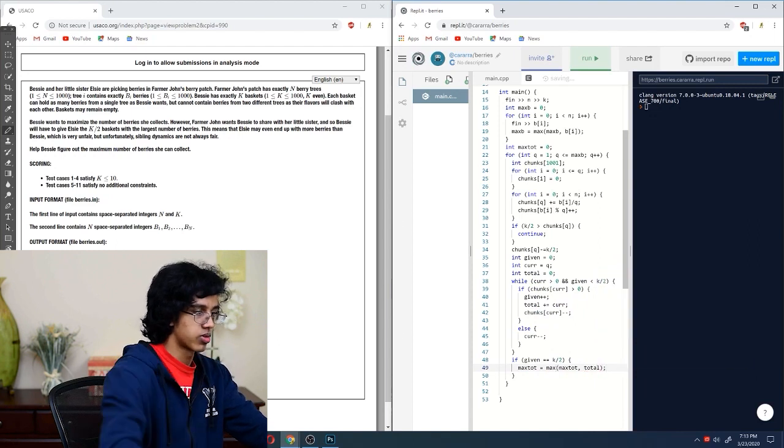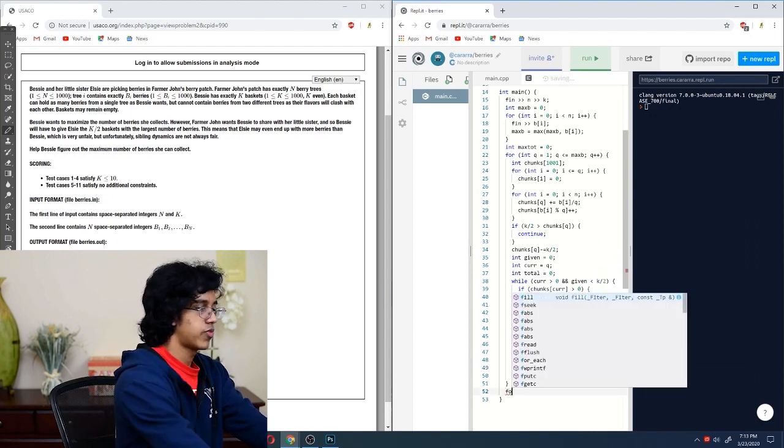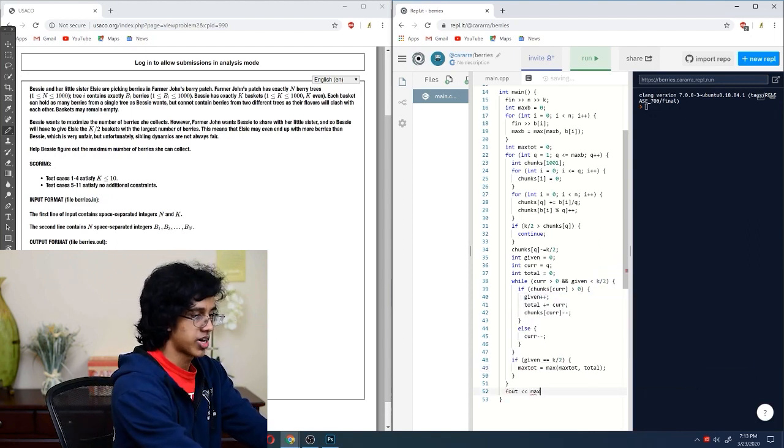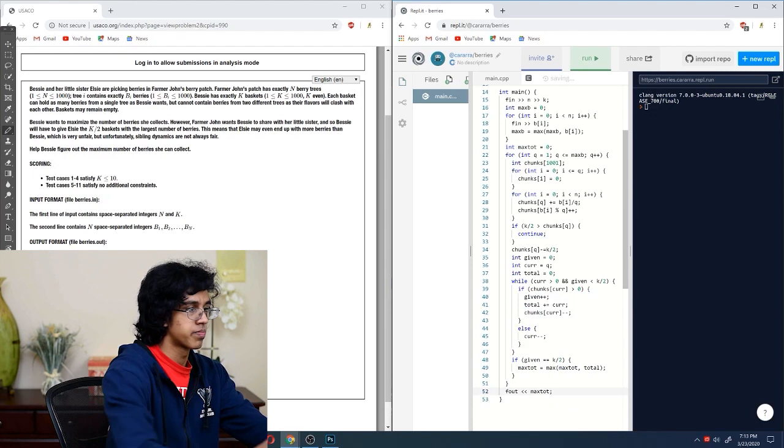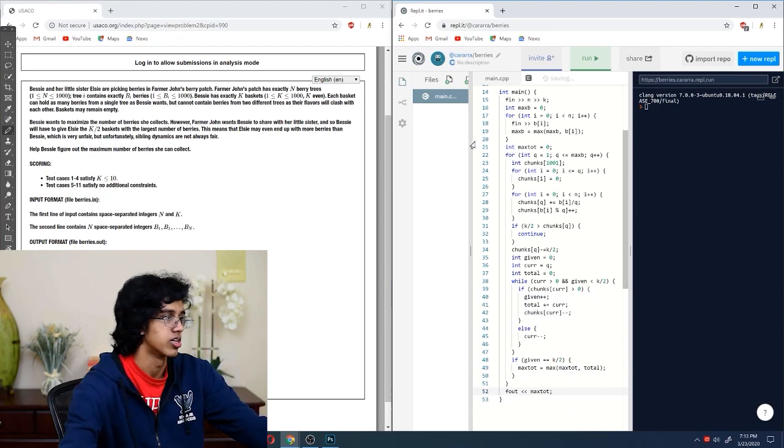And then at the very end, we're going to output the max tot. Okay, let's test this.